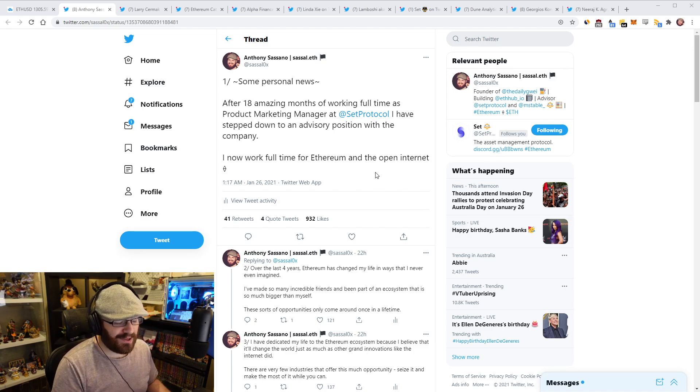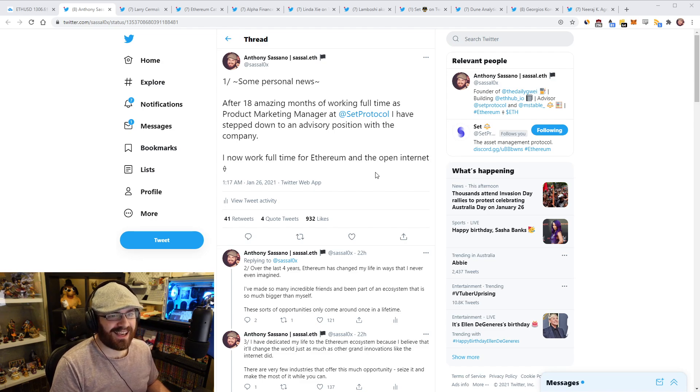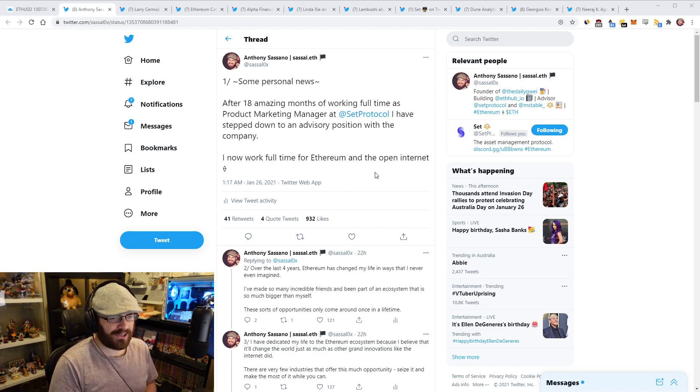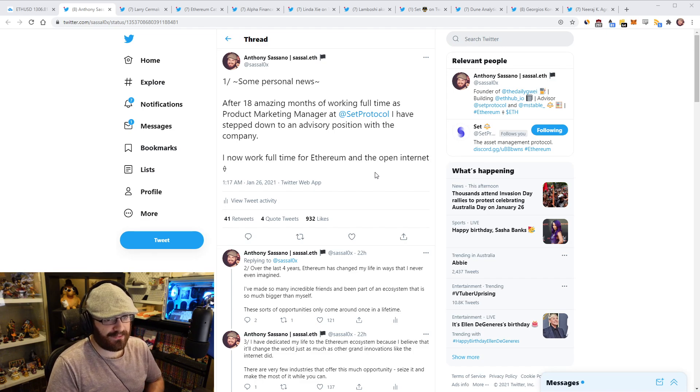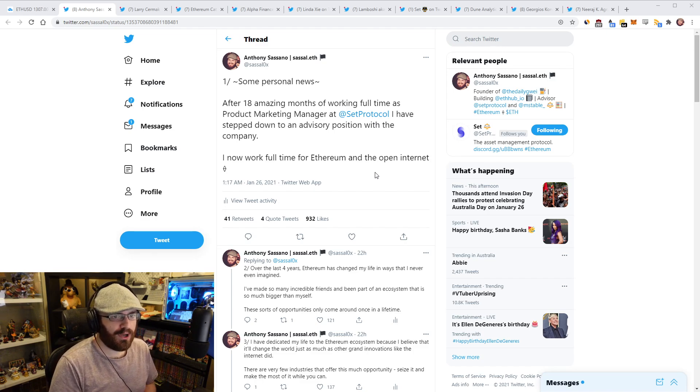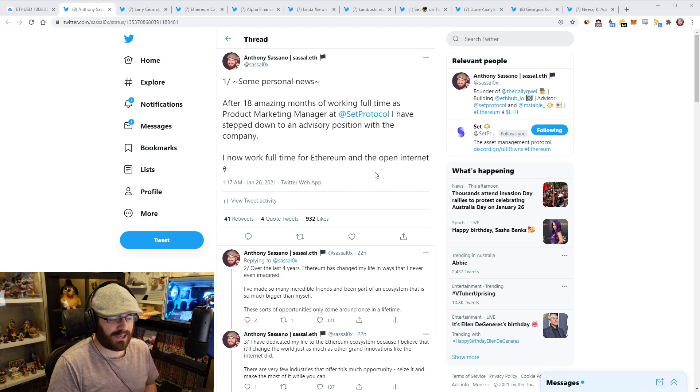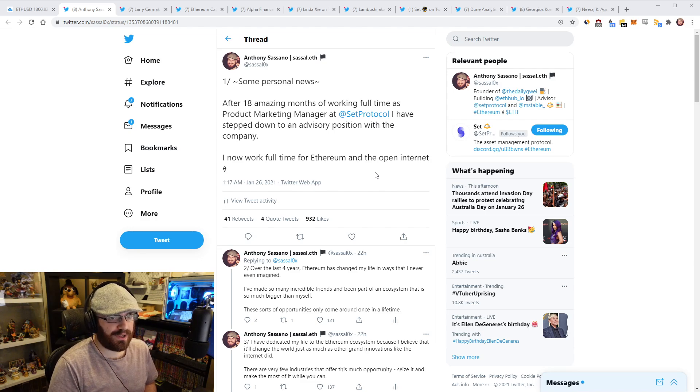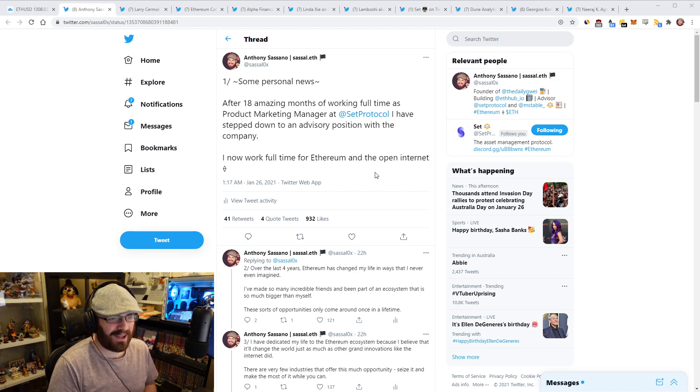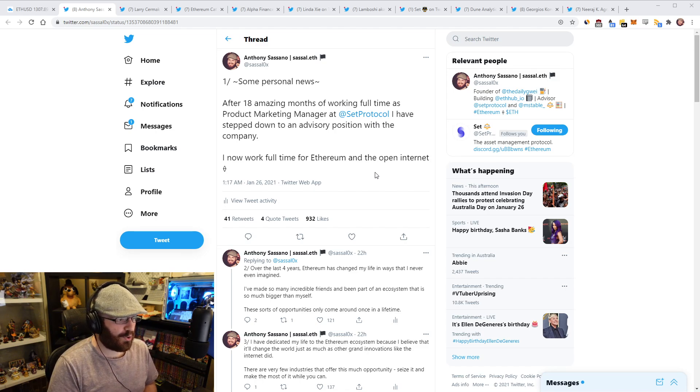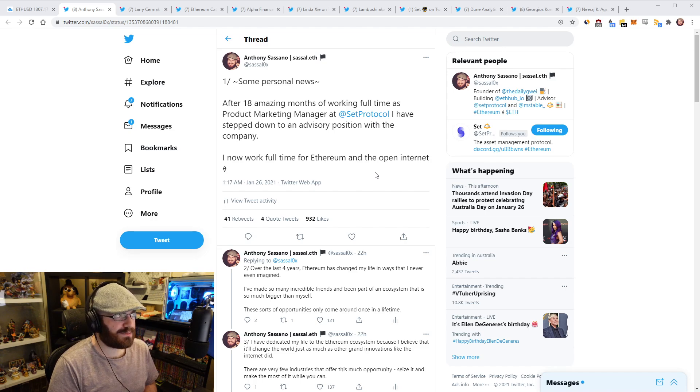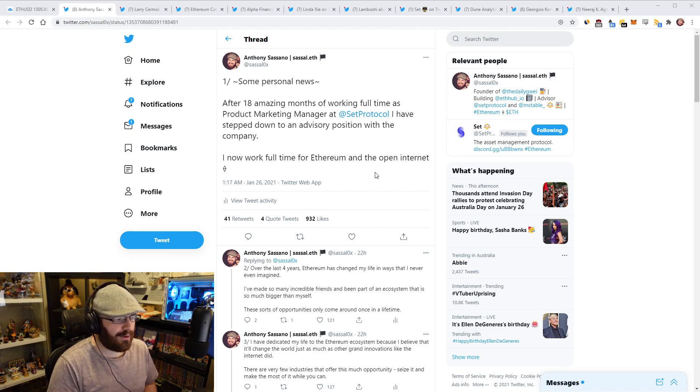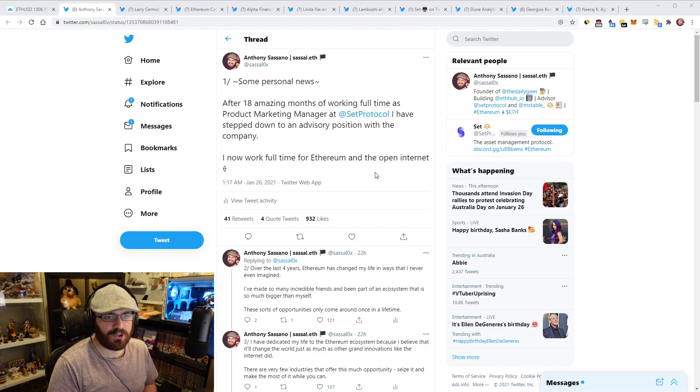So, some personal news, as they like to say. I announced on Twitter yesterday, or I guess earlier today for some of you, that I have left Set as a full-time person employed at Set. I was a product marketing manager at Set. I had worked there for 18 months, since mid-2019, joined in July of 2019. And now I've stepped down to an advisory position with the company.